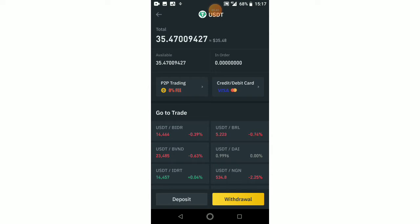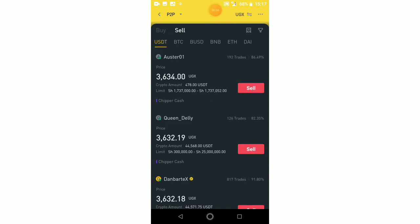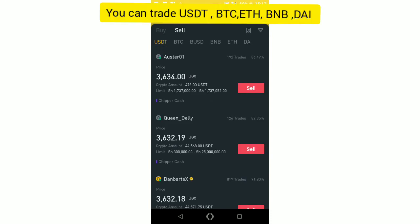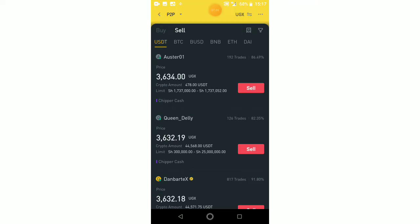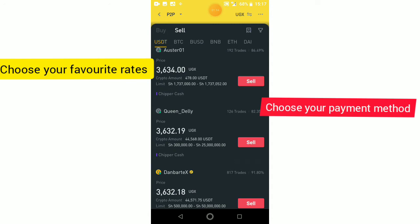So I have to transfer it first. Let me click on P2P trading — here we are, P2P trading. I want to sell. Here we are, so you can sell BTC, USDT, BTC, BUSD, BNB, Ethereum, DAI — as you can see on top here. So I'm going to sell USDT. Here we are, and these are the current rates of the people who are trading and who are able to buy my USDT.